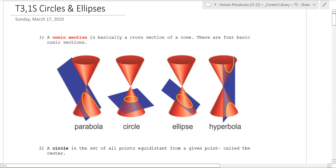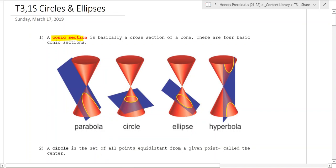We're going to talk about conic sections, which are a cross section of a cone. There are four types. First there's a parabola, which is what you get when you cut a cone at an angle. Then you get circles if you make the cut parallel to the base, and then you get an ellipse if you cut all the way through and it doesn't go off the edge like it does in a parabola.